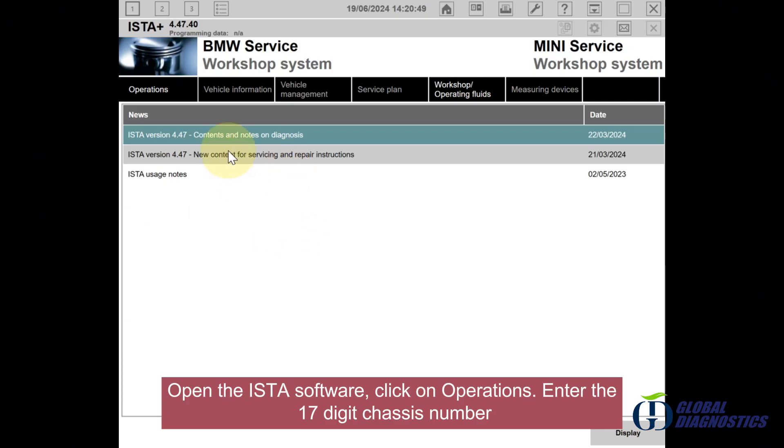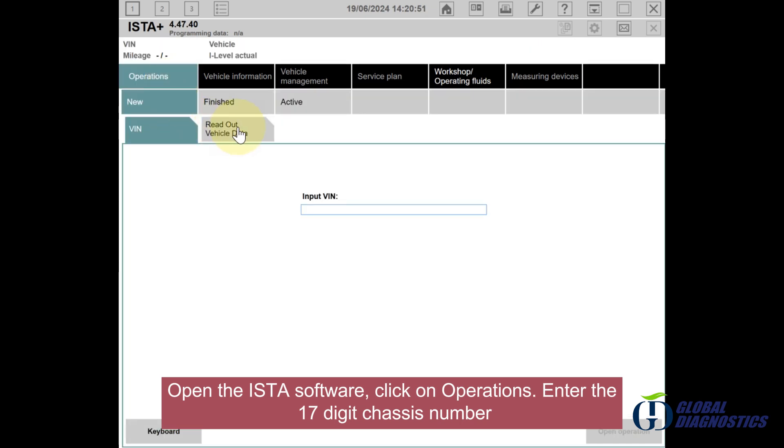Open the ISTA software, click on Operations, and enter the 17-digit chassis number.